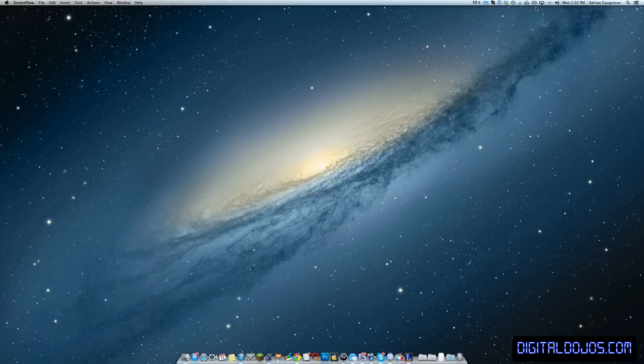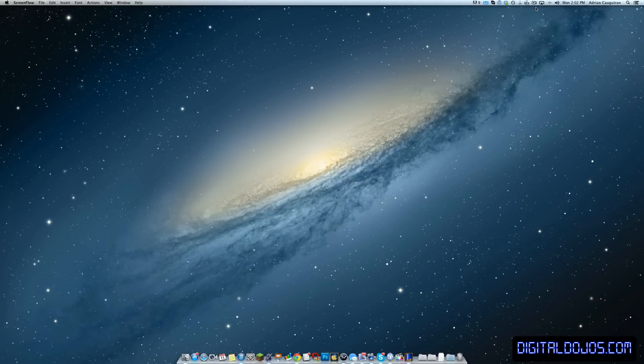Hey guys, Adrian here from Digital Dojos at digitaldomains.com. This is part one of the Mac Quick Tip series, episode one for that matter. This is a new series I'm starting for users who are switching over to OS X or are new Mac users. Maybe you just got your new Mac.